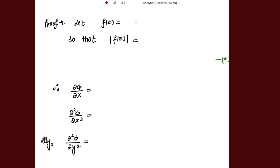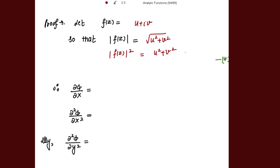Let f(z) = u + iv, so that |f(z)| = √(u² + v²), and |f(z)|² = u² + v². Let me name this as φ, a function depending upon x and y. Now let's calculate ∂φ/∂x. Since φ = u² + v², differentiating with respect to x gives us the first partial derivative.